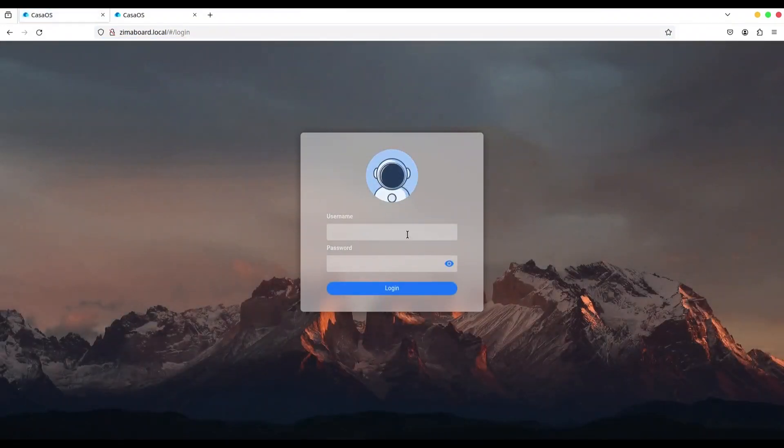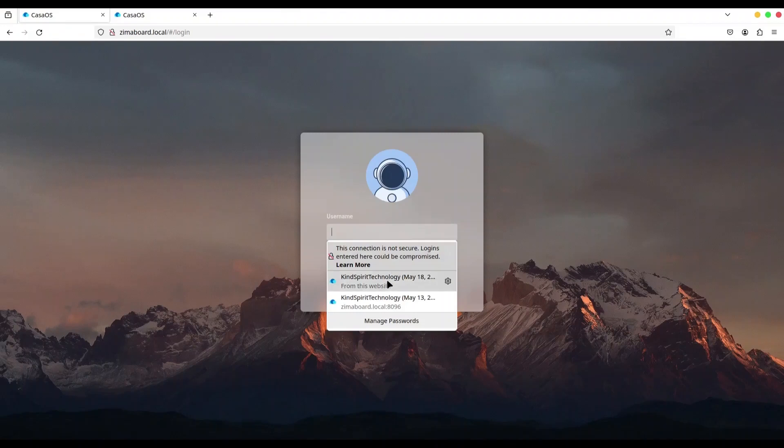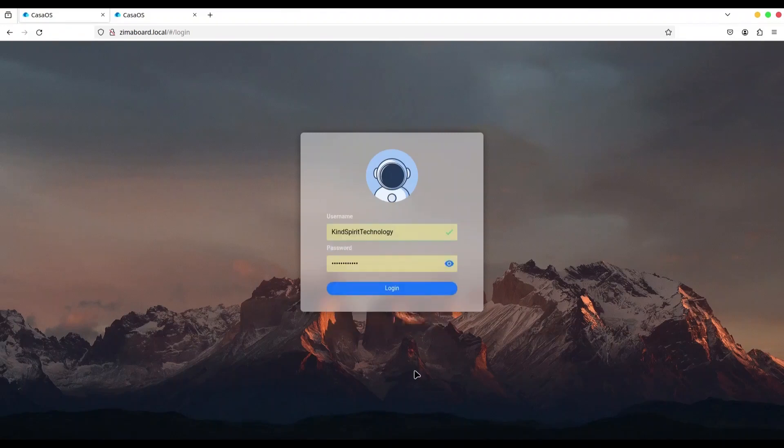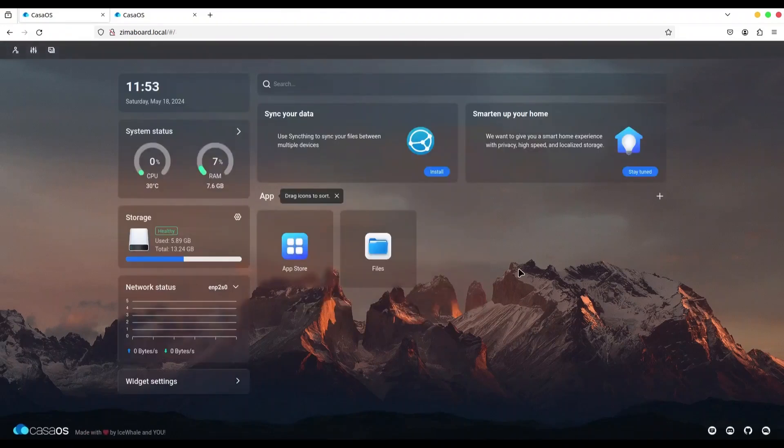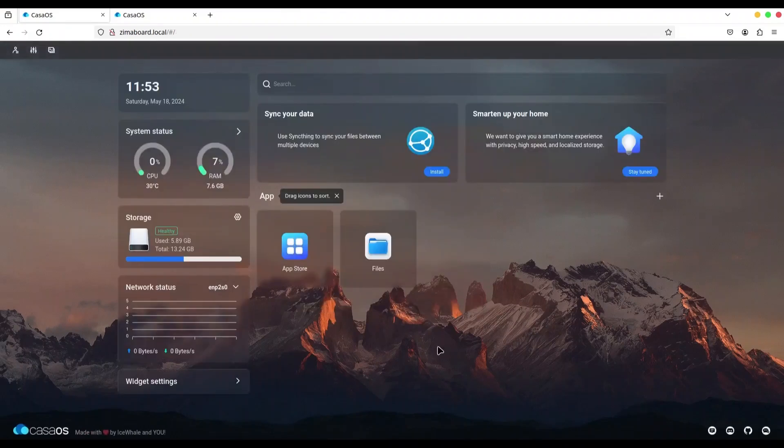And now I am just going to try to log in with my account. Alright. Log in. And we are in.